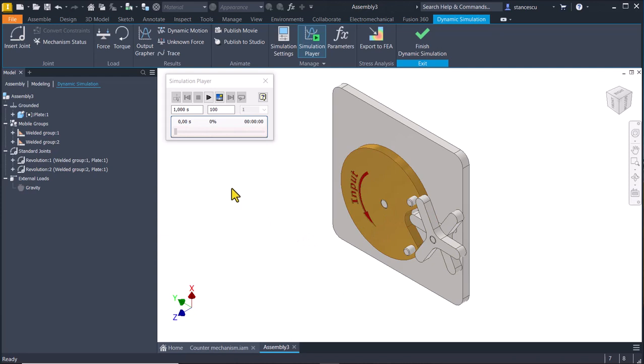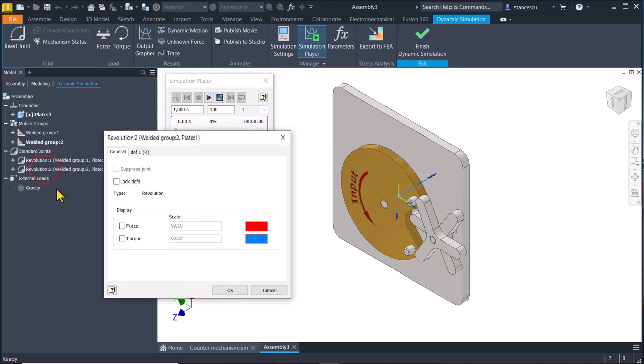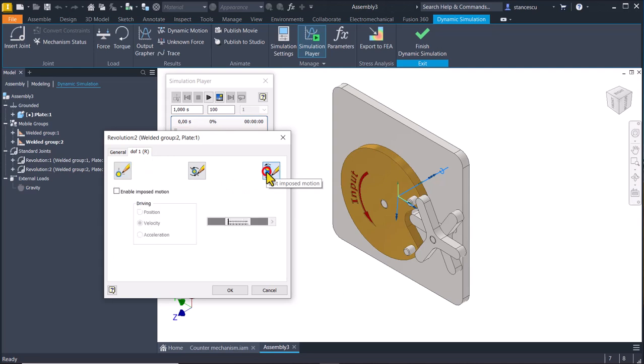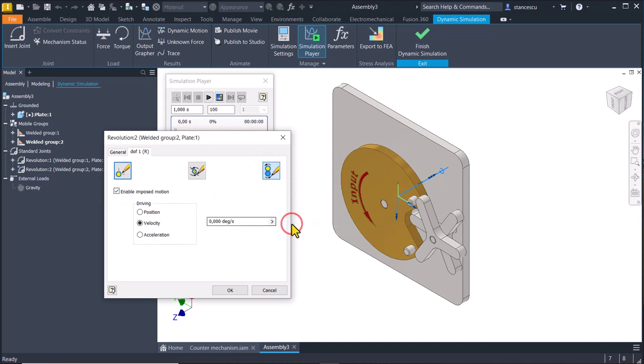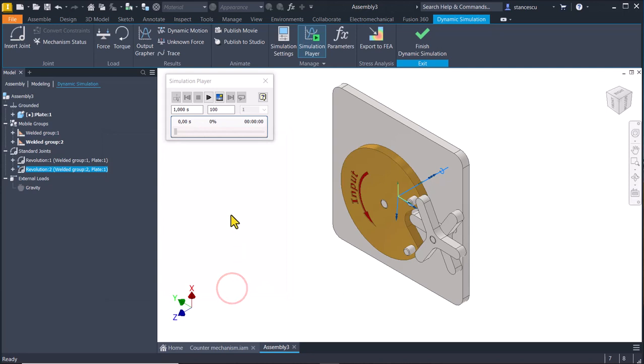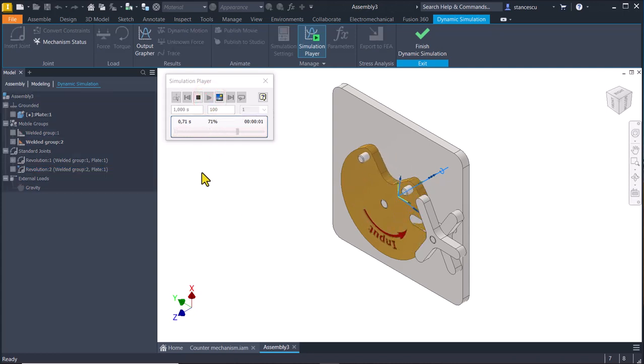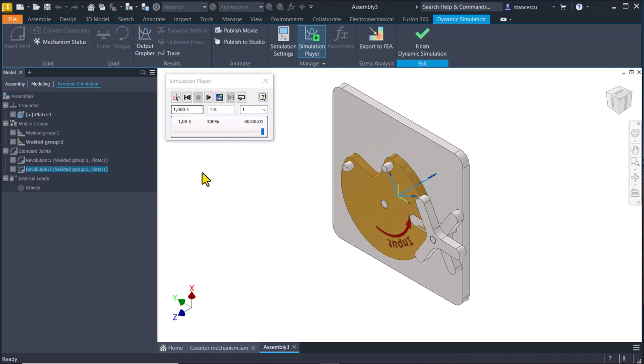I double click here and I see that I have only one degree of freedom rotation. I select imposed motion, I enable the imposed motion and I select constant value. For instance, 120 degrees per second. Let's see what happens. In one second, the cam must be rotated a third of a full circle.